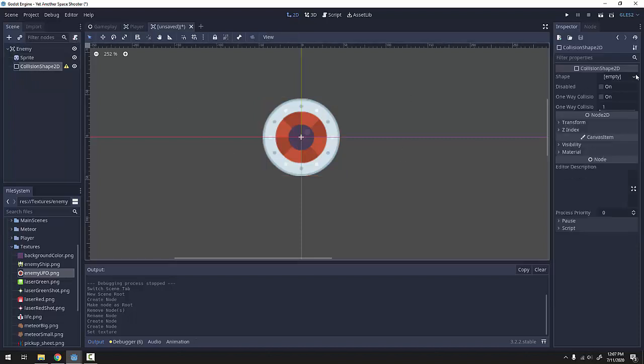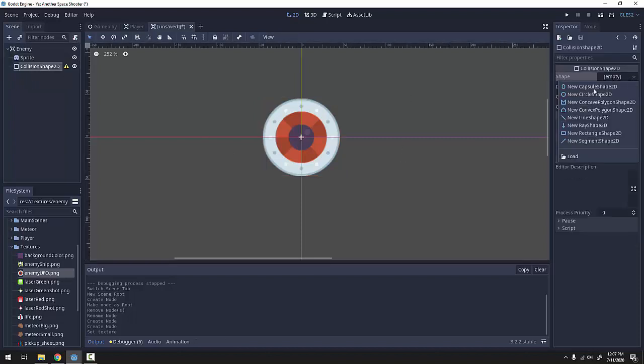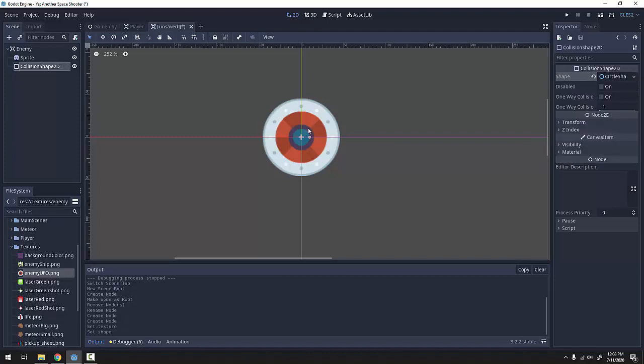Next we'll grab our collision shape and give it a default collision shape for everything to have. Enemies can change this based on how they look. For now I'll just add a circle and make it the proper size of my ship.